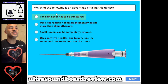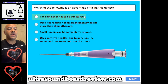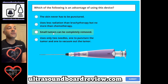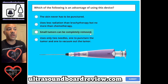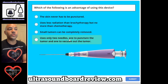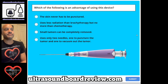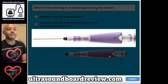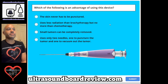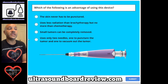Question 71. Which of the following is an advantage of using this device? A. The skin never has to be punctured. B. Uses less radiation than brachytherapy, but no more than chemotherapy. C. Small tumors can be completely removed. Or D. Uses only two needles — one to puncture the tumor, and one to vacuum out the tumor. The answer is C. Small tumors can be completely removed.